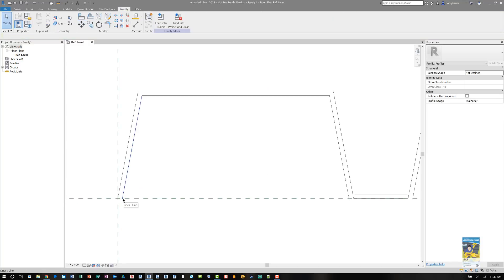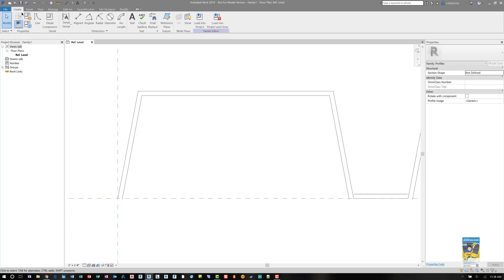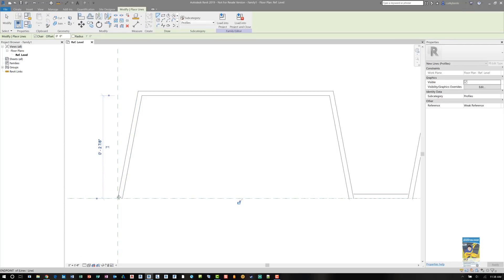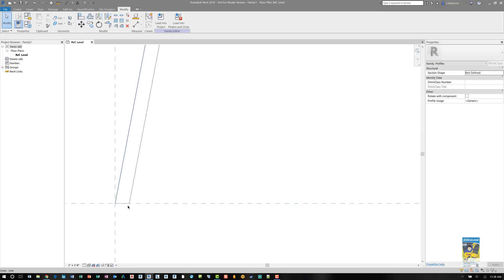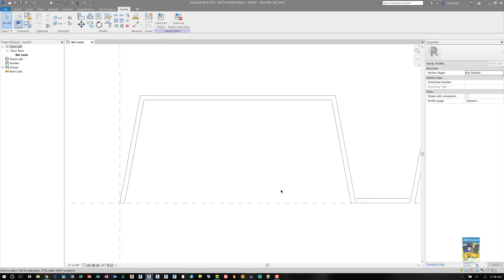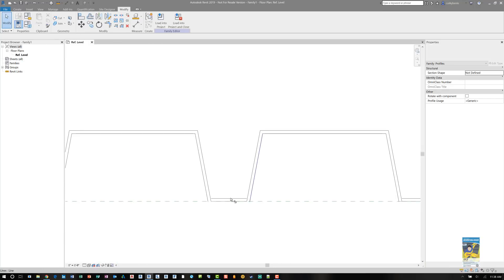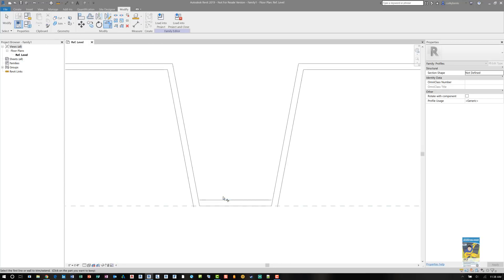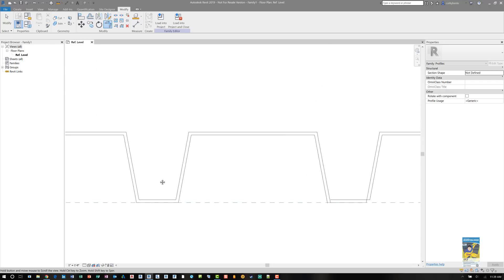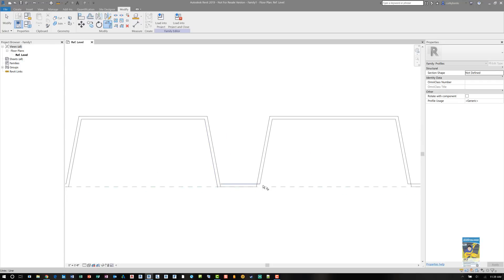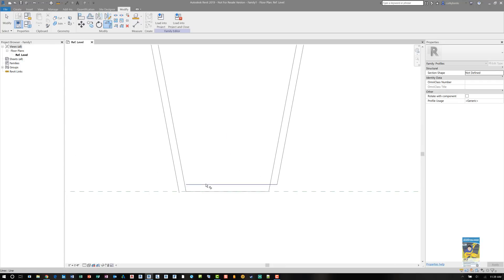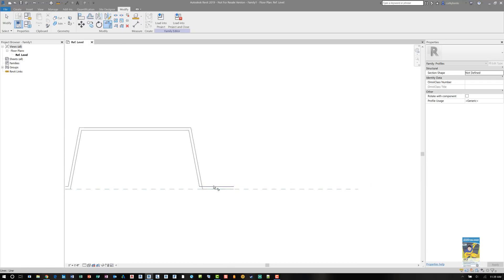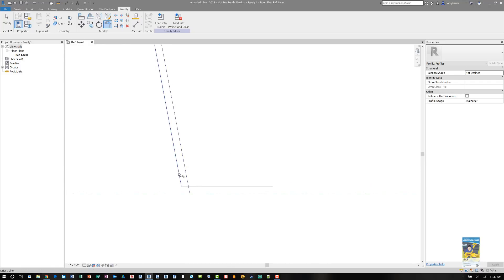Remember, you have to have a closed loop. So make sure you clean up all the ends and you have a nice design situation. Sometimes Revit will clean up the corners for you. Other times it may not. So zoom in and use Trim the Corner. And make sure you do this for all the intersections.